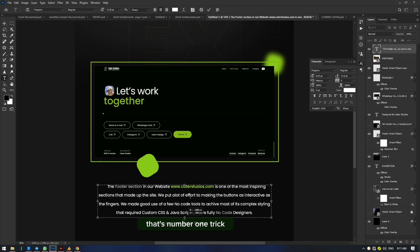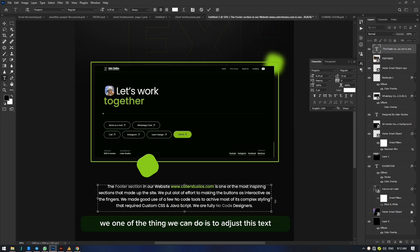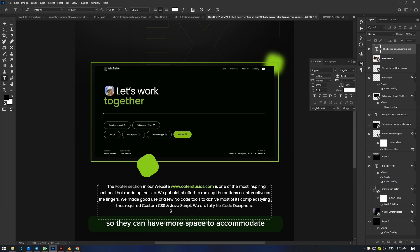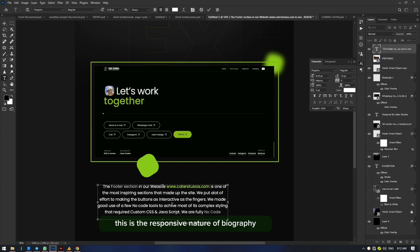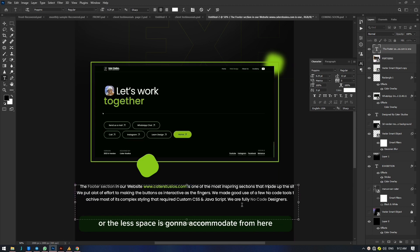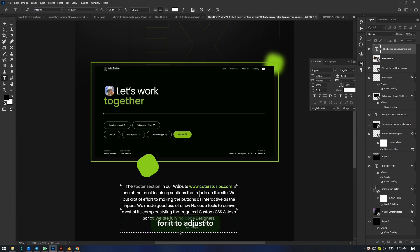Trick one: click on the typography, select the text, and adjust the text area. Trick two: select everything and adjust the line height, which can also affect visibility. One other thing you can do is adjust the text box, and the text will respond accordingly — you may need to expand it to accommodate another paragraph. When you expand the text box, the text automatically flows down; this is the responsive nature of typography. The more you expand it, the more space it accommodates, and vice versa.